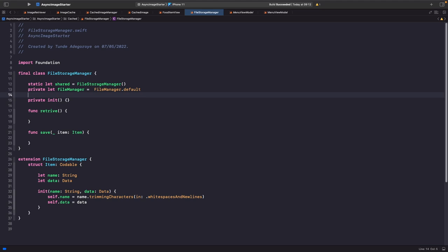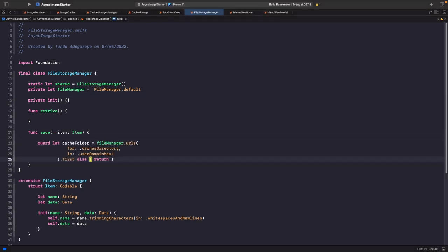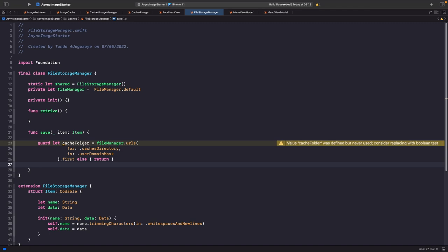The first thing we do is use the FileManager framework. FileManager has a singleton property called default which gives you a default initialization of the file manager, so let's create a global constant for it. Next we need to access the folder we want to save to — the caches directory on the user's device, which is appropriate for temporary files that don't need to persist permanently.